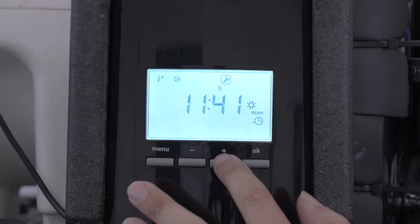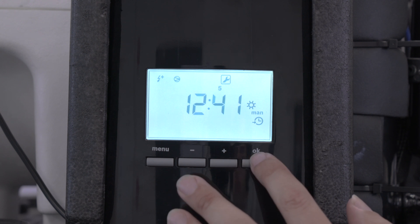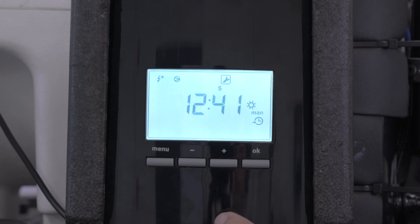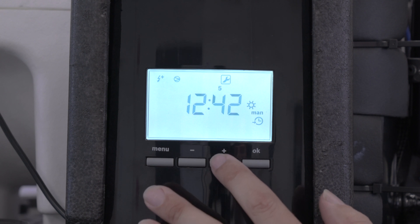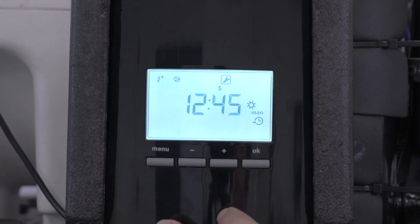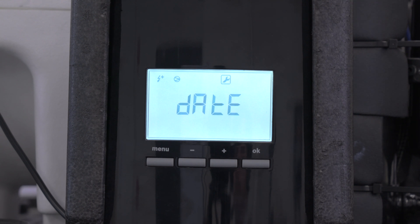Then the time, so the time now is 12:45, so you press 12, you go OK, and then you go up to 45, and then press OK, and then that's done. All complete.